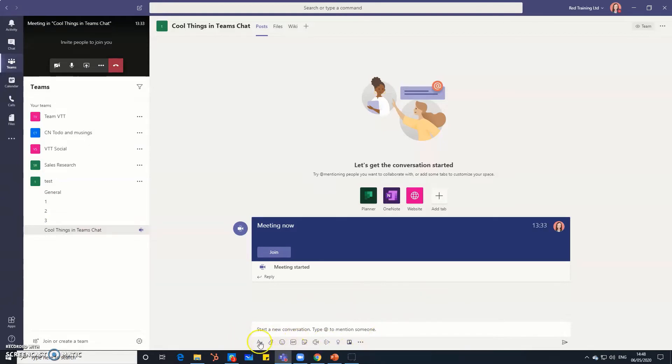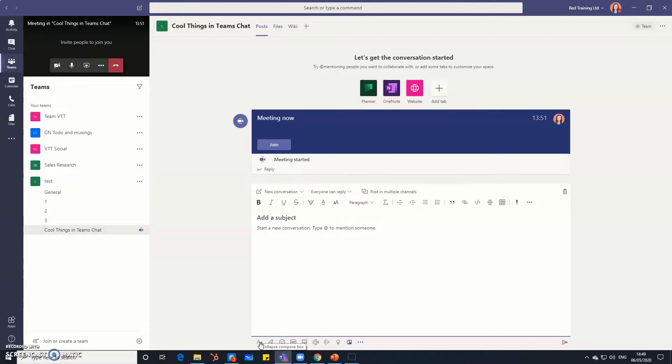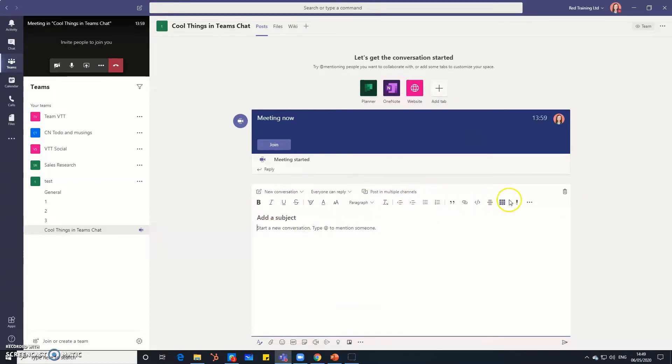The first one here, this is your formatting button and you can do a lot of formatting in the way that you put your messages together in the chat box. If you're in a meeting then you probably don't want to spend too much time with your text but if you're outside of a meeting you might want to think a bit more carefully about your formatting and as you can see you can do all sorts here and even post your messages in multiple channels if you want.